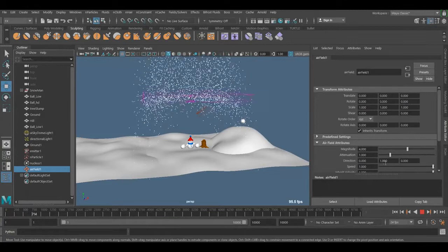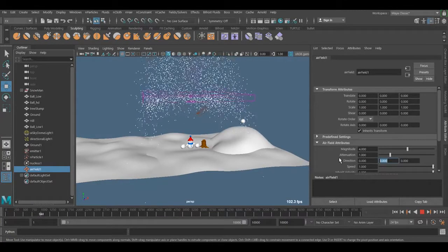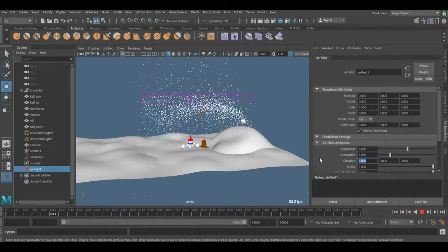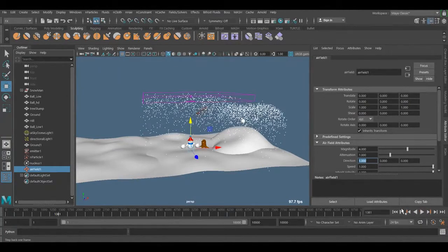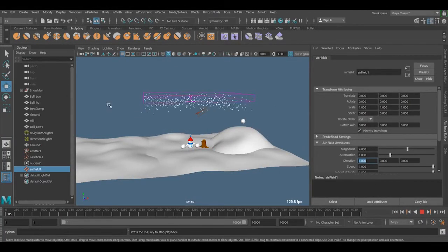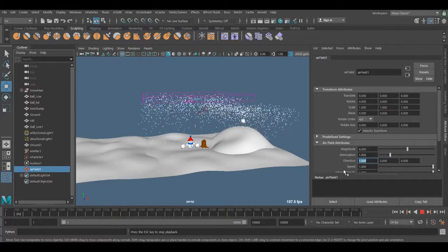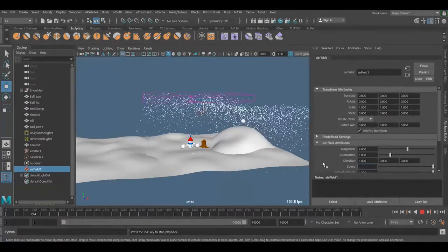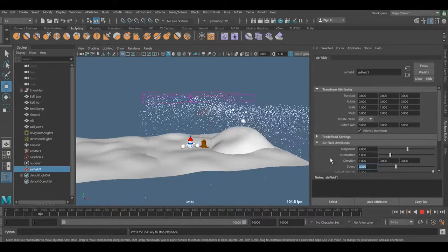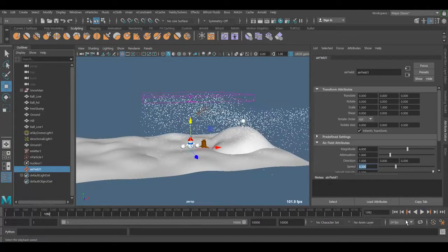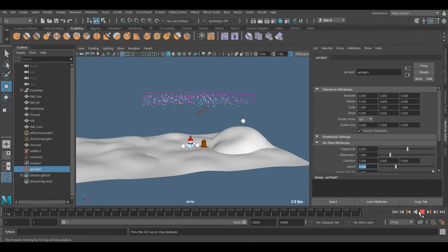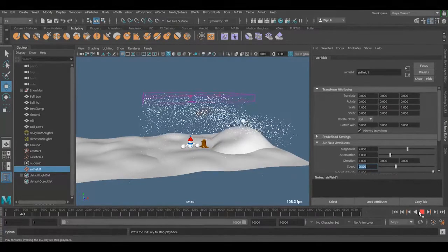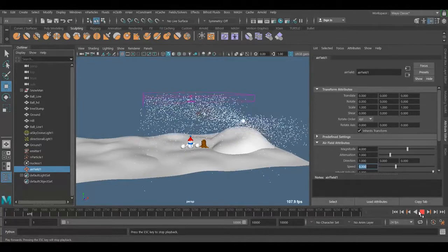The direction is on zero. Find which direction you want it. So just play. Stop it. Now the air is coming from the other side.